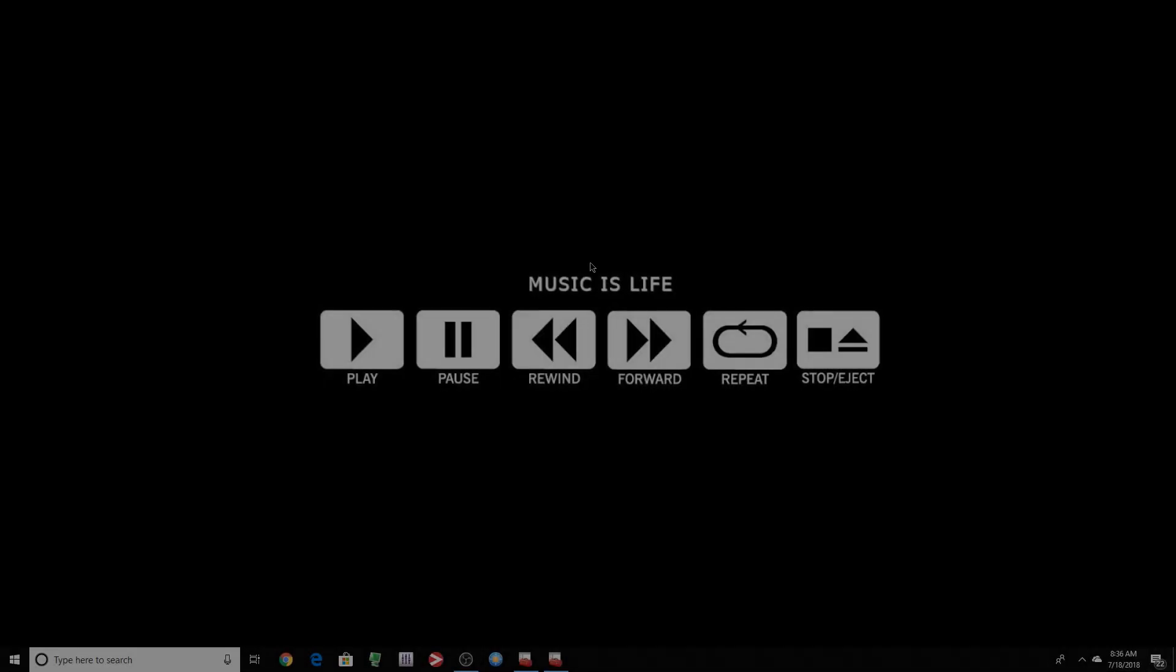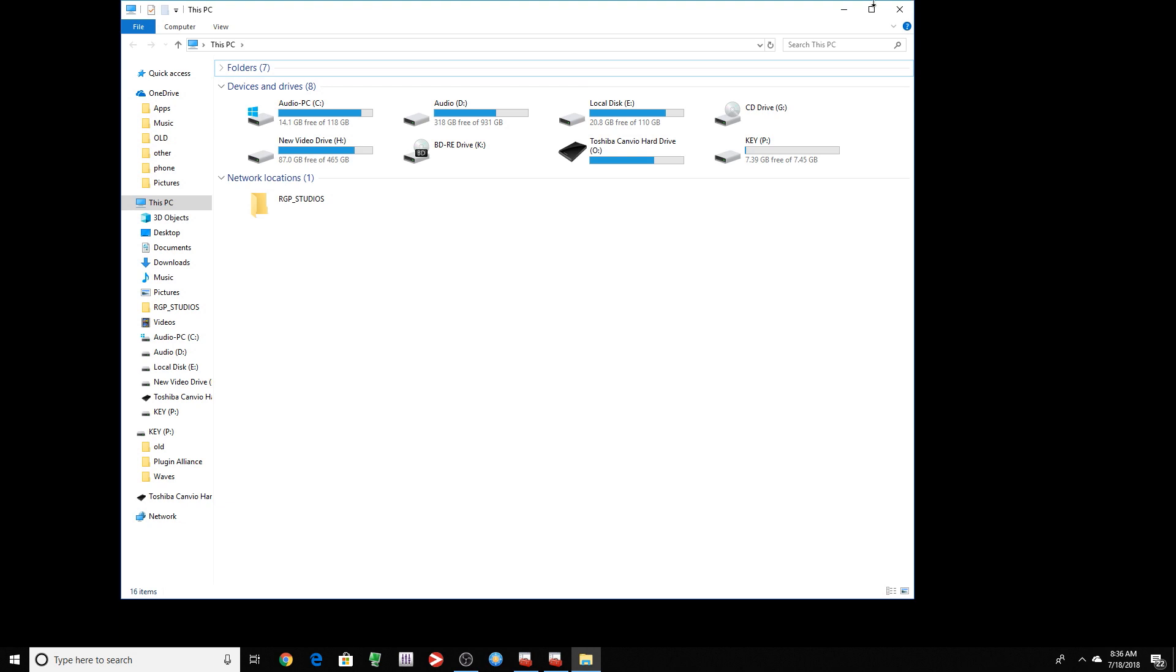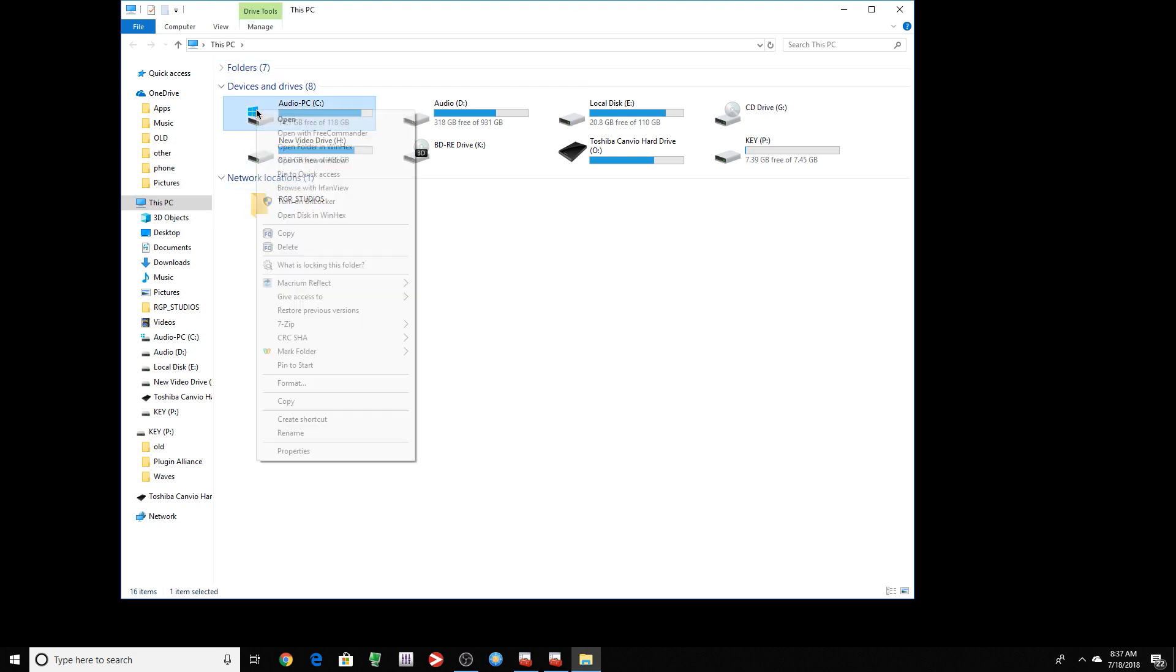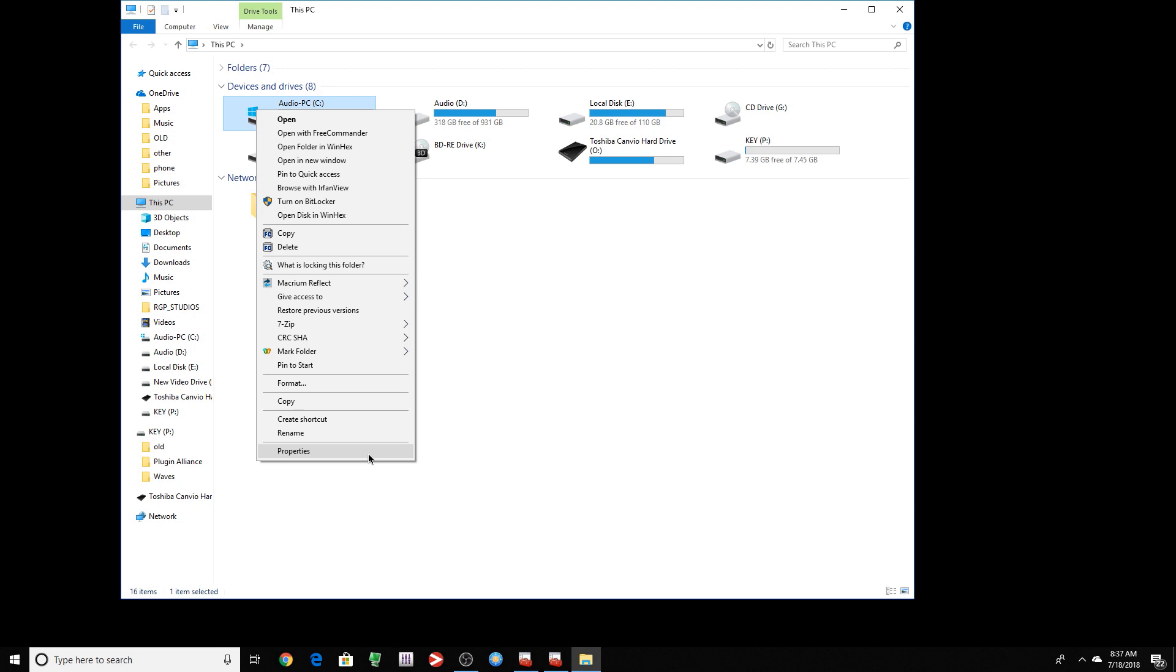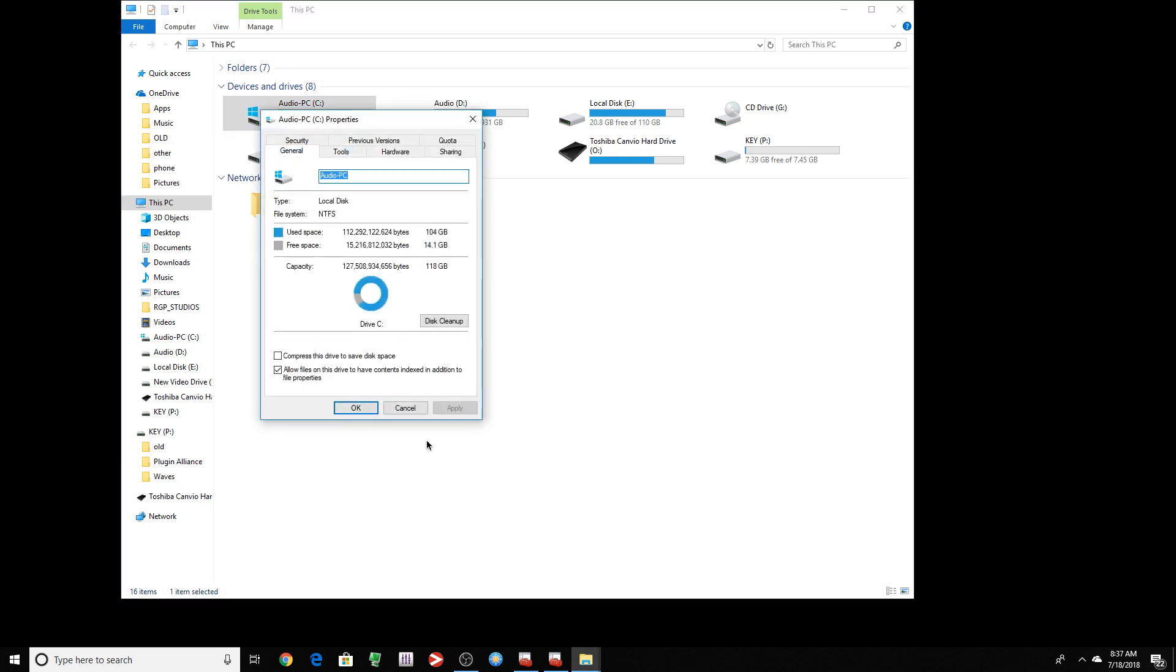Now, when you watch videos like this, people show you how to optimize windows for audio. A lot of people missed this. Let's go to this computer. And as you can see, I have a couple of hard drives here. What I want to do, I want to right click my hard drive, go to properties.